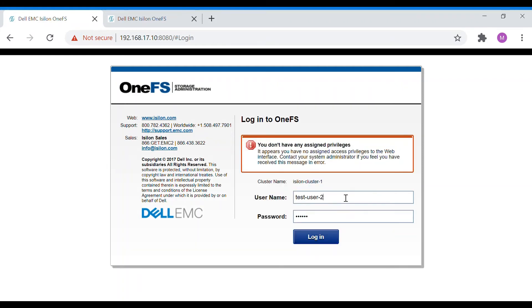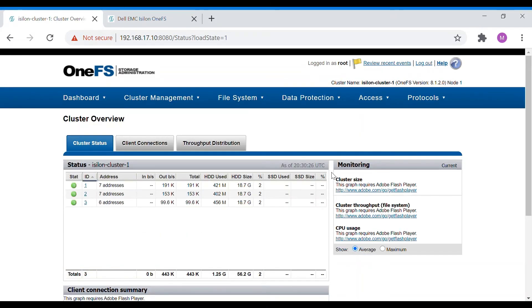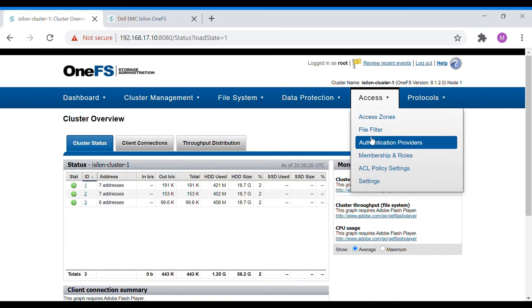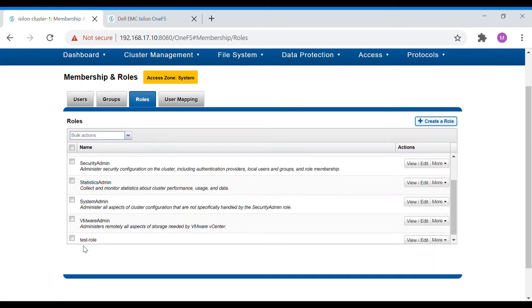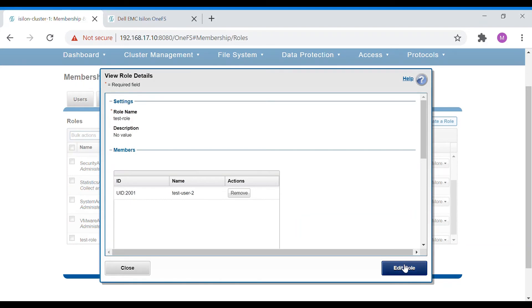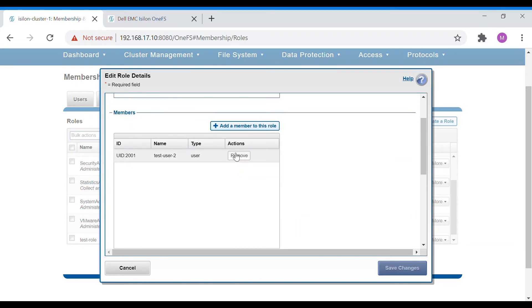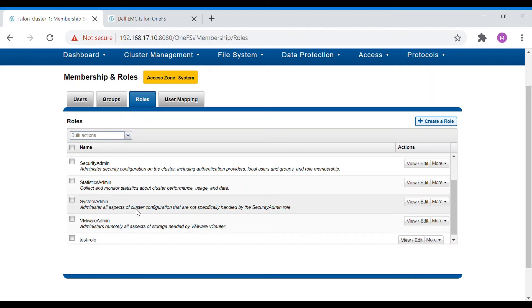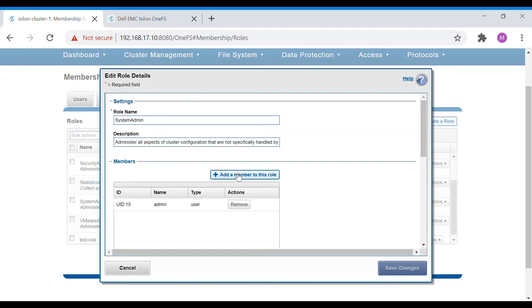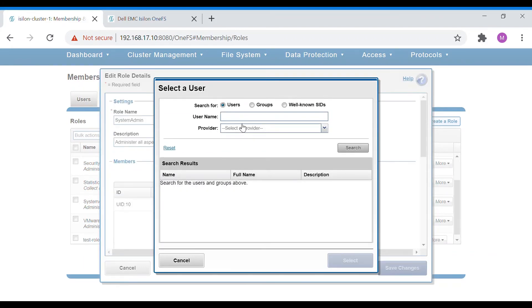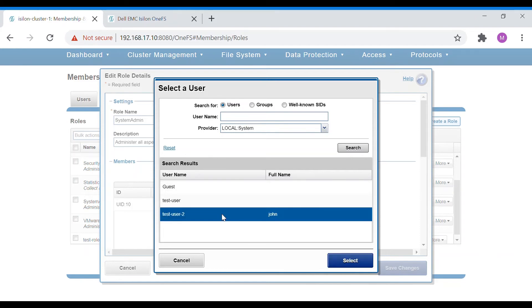The console needs to be set to read-write but we cannot assign that in our custom role. So we'll remove this user from the test role and instead add them to the System Admin role. System Admin has read-write access. Add the locally created user, test-user-2, to the System Admin role.